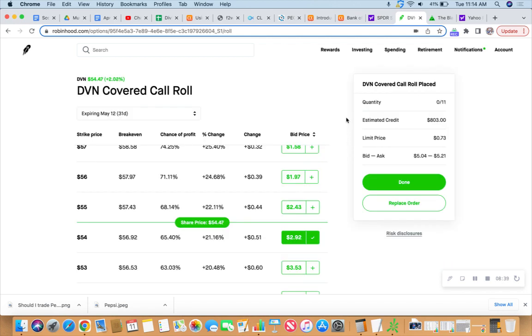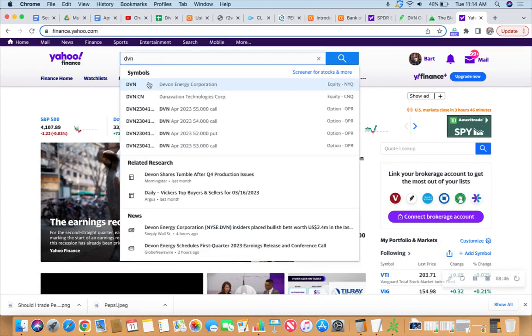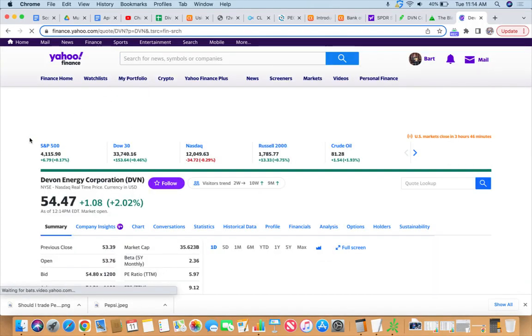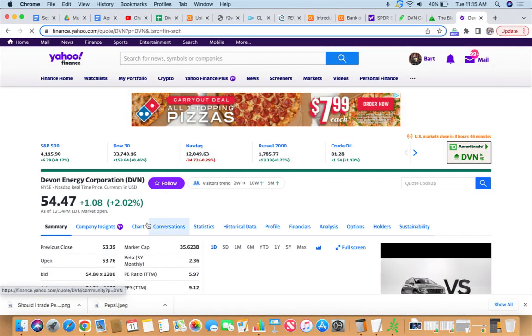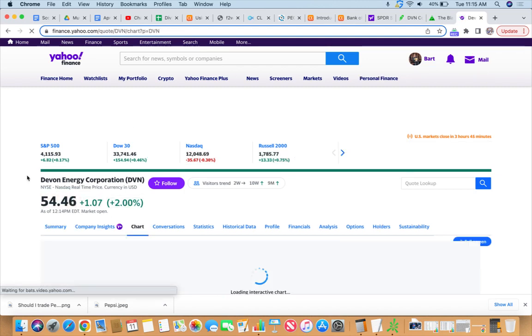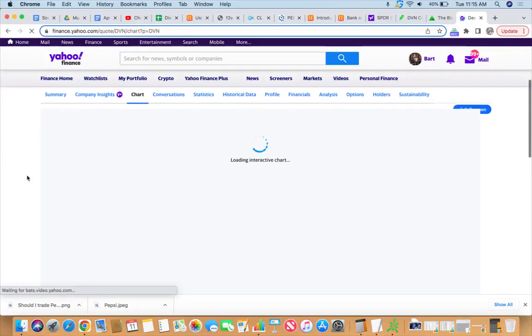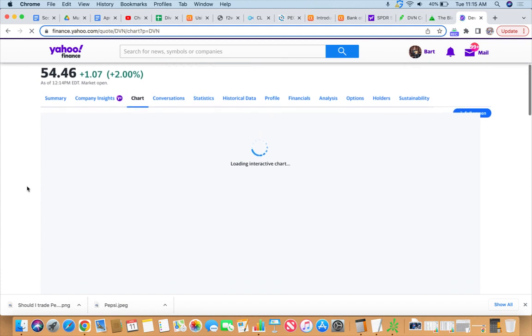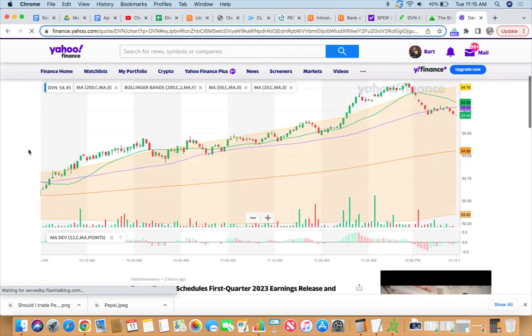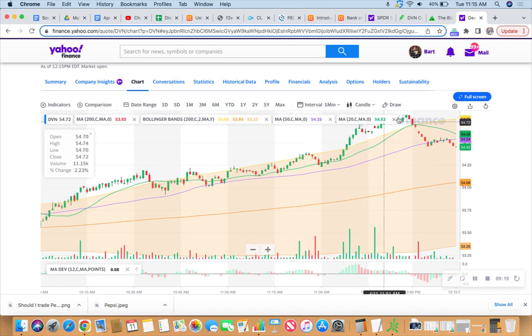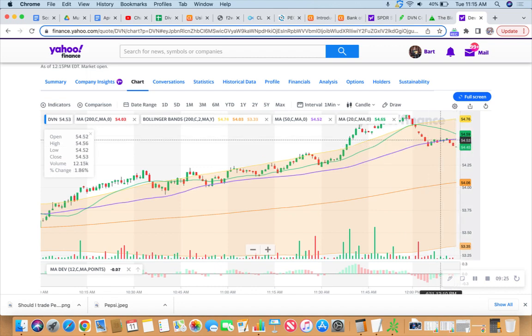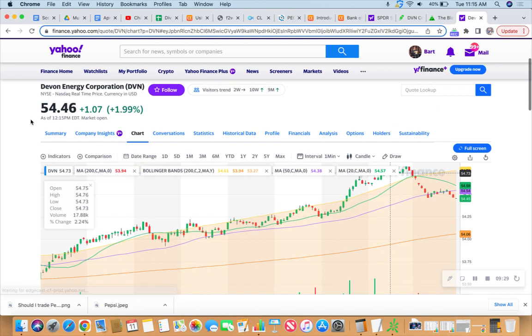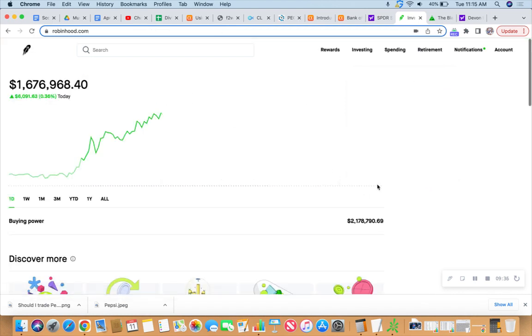We've got zero filled at this moment, but let's take a look at Devon to see what it's doing. Devon Energy is up a dollar eight, 2%, to $54.47. Looking at the chart, stay patient with me on my farm field internet. We were at $54.80, now it's dropped down. That's why we haven't filled at that number. Part of the reason I wanted to roll it right here and right now.